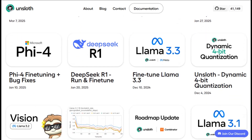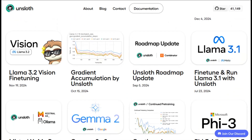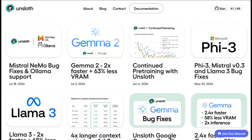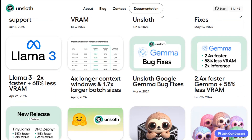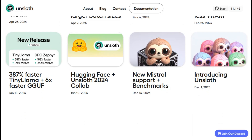Here's what surprised me about Unsloth: it's not just another wrapper around existing tools. The team actually rebuilt key components from scratch to optimize memory usage and speed. They're using Flash Attention 2 under the hood, but they've added their own optimizations on top of it. The result is training that's genuinely faster than what you get with traditional methods.